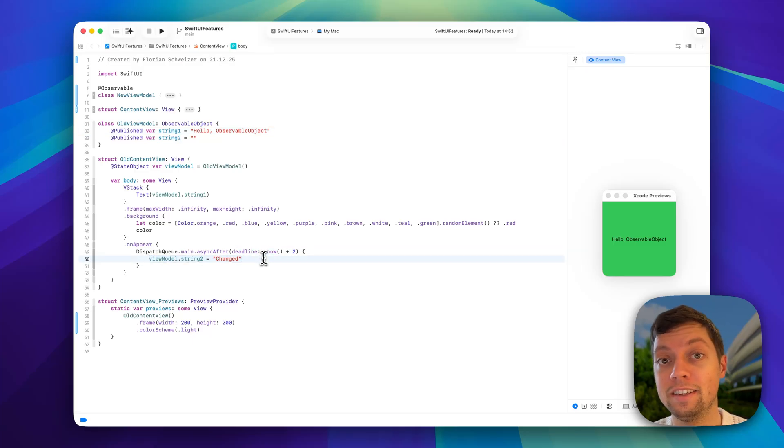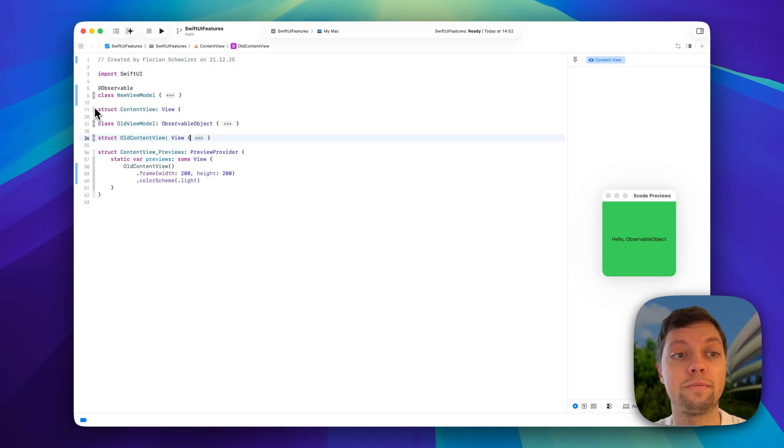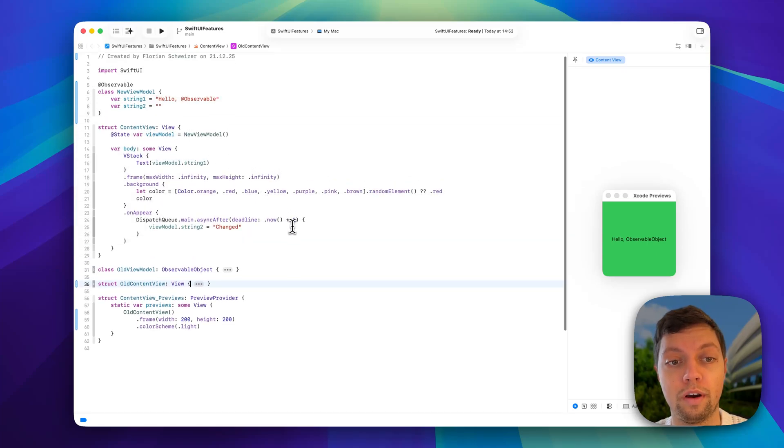So how do we fix this? We fix this by using the @Observable macro.